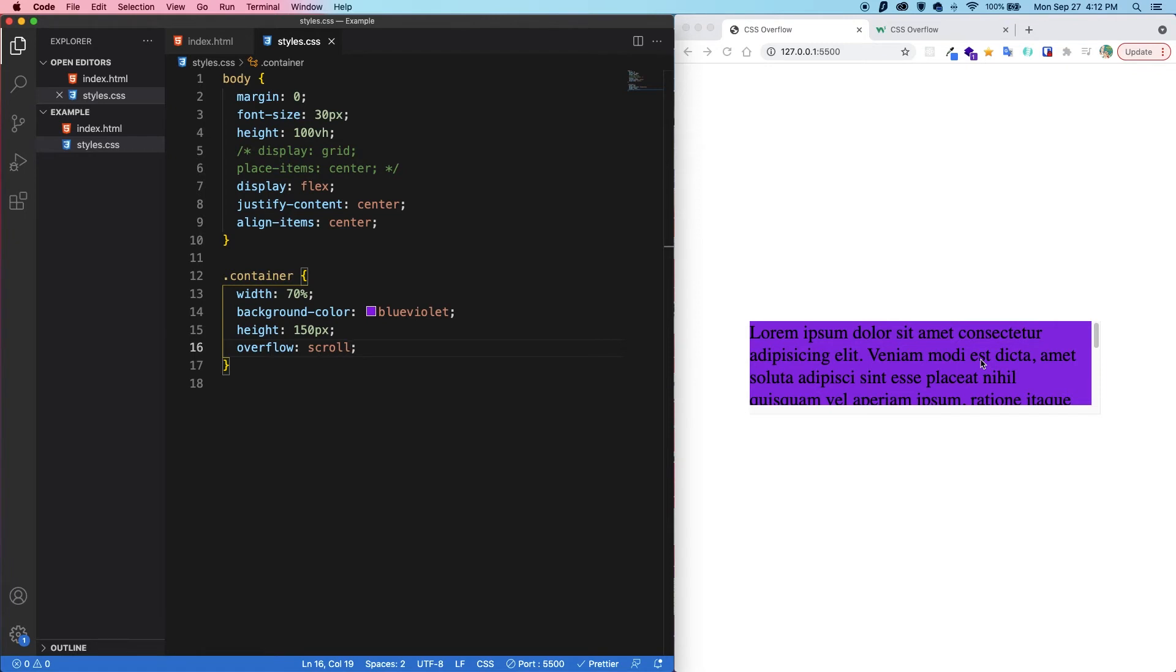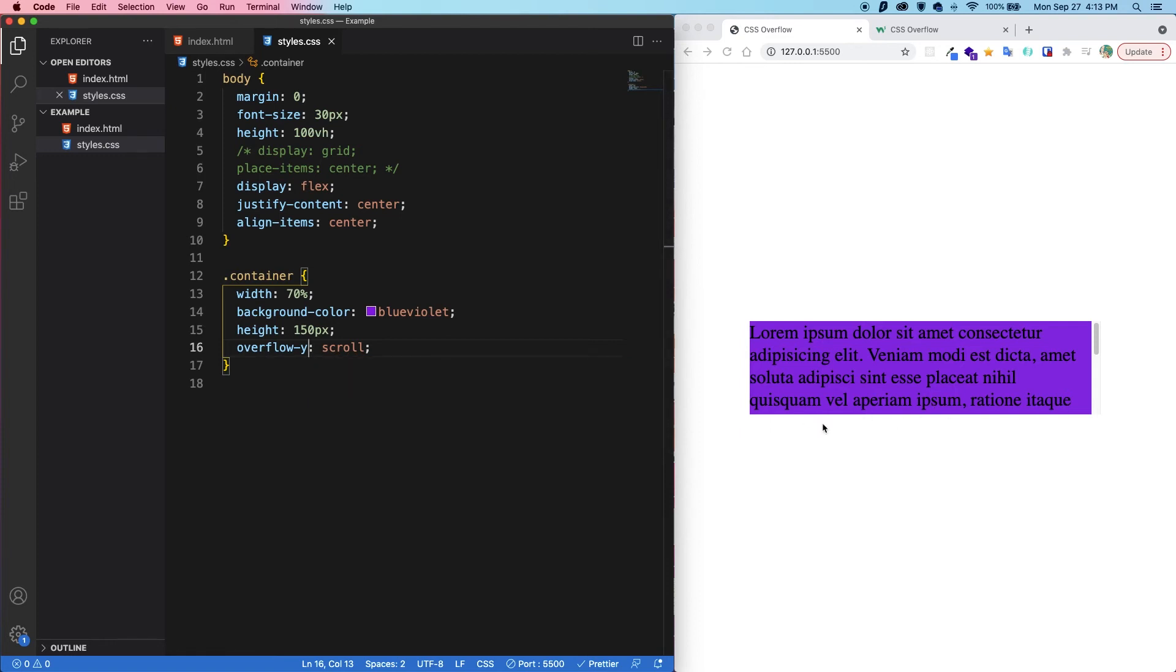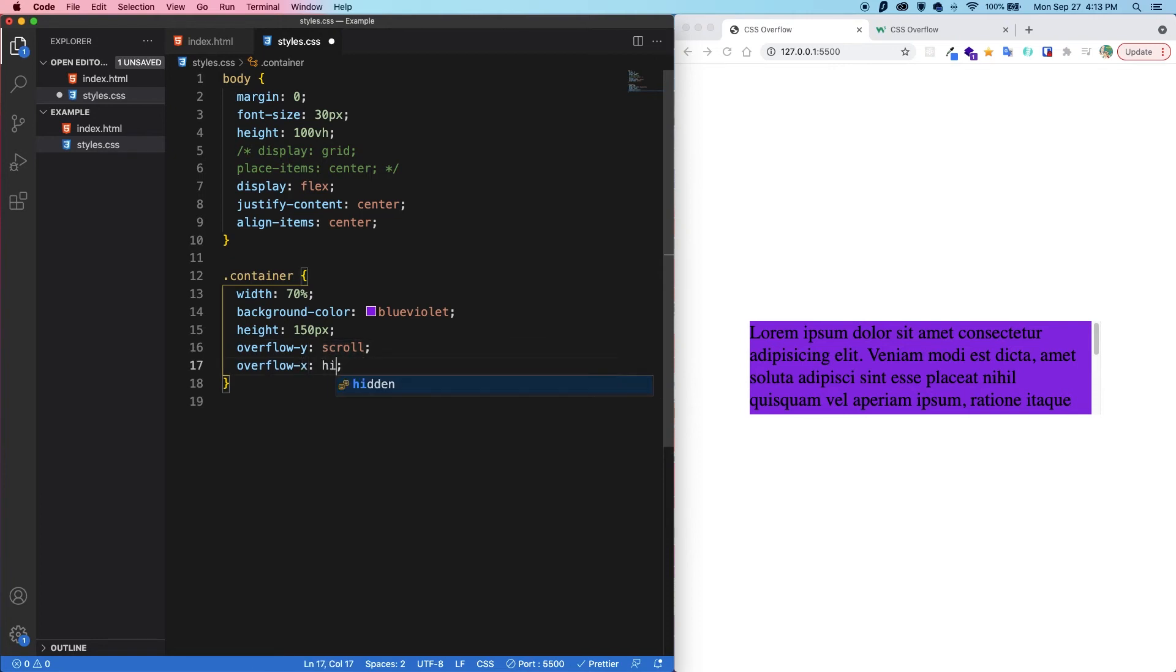If we want to show the scroll bar only for the y-axis, we can change the overflow to overflow y. And if we save, now we can see there's no more scroll bar on the bottom. There's also an overflow x. So if we put this to x and let's say we had hidden here, this would work as well. So the two are independent and you can have different values.